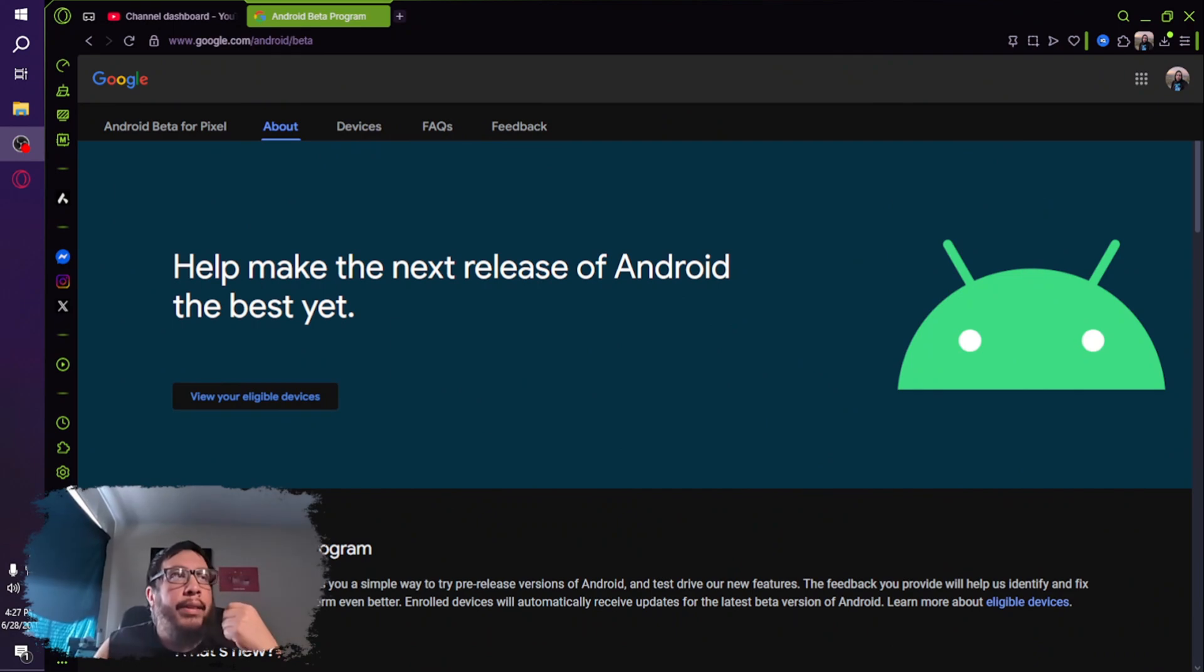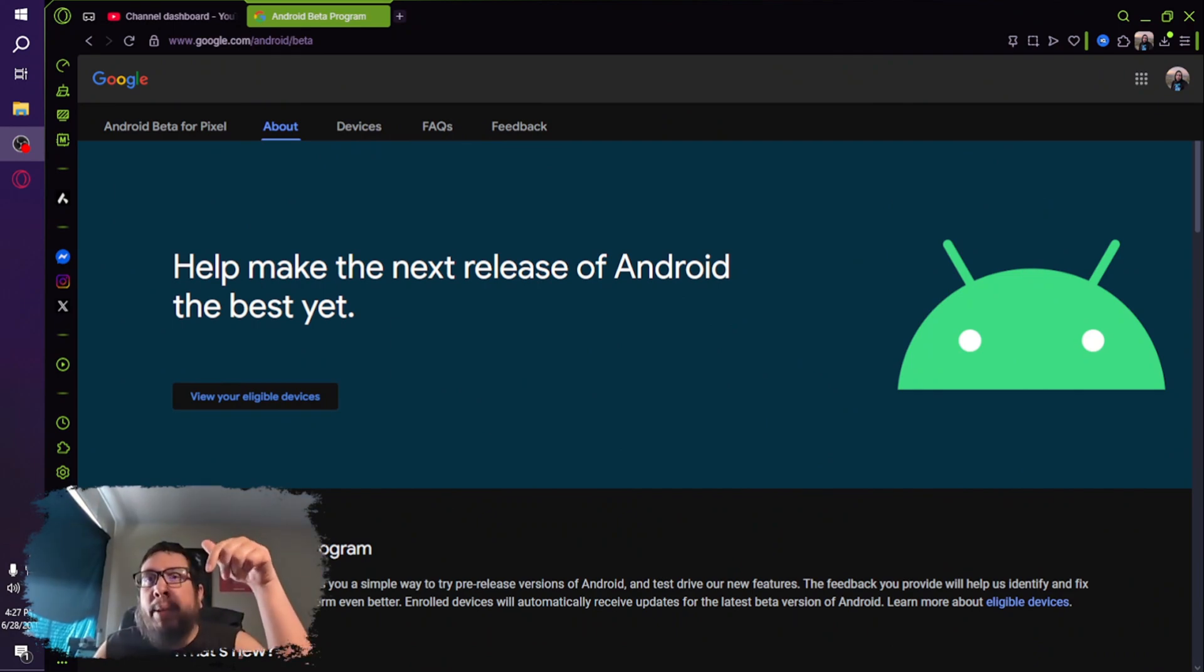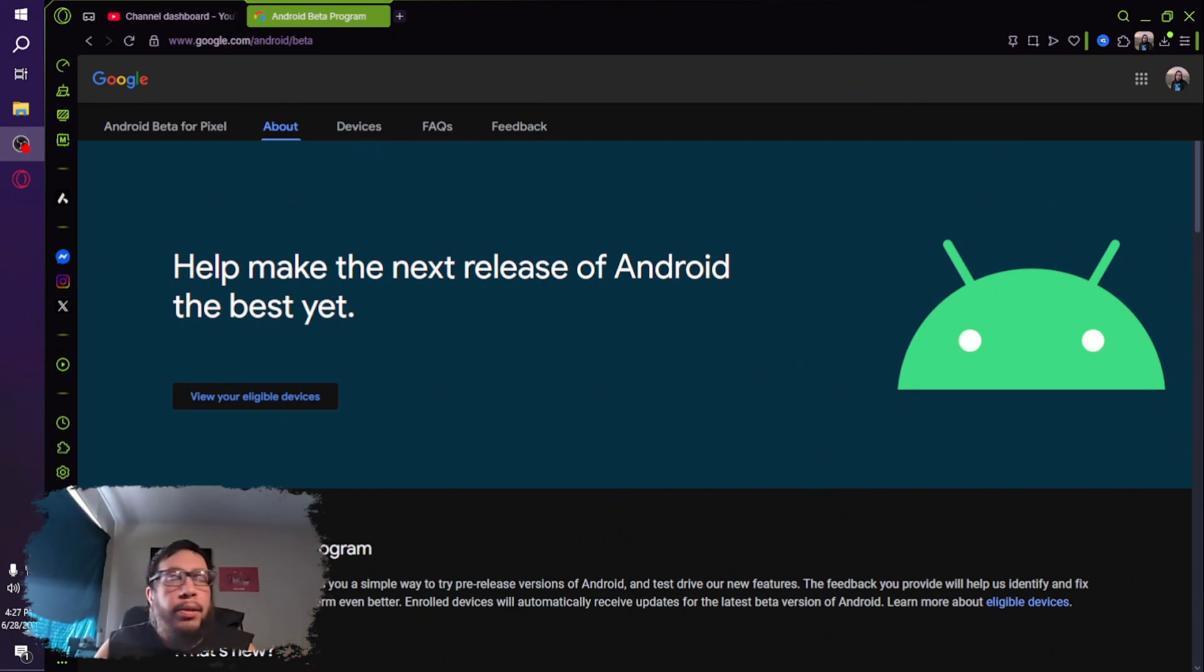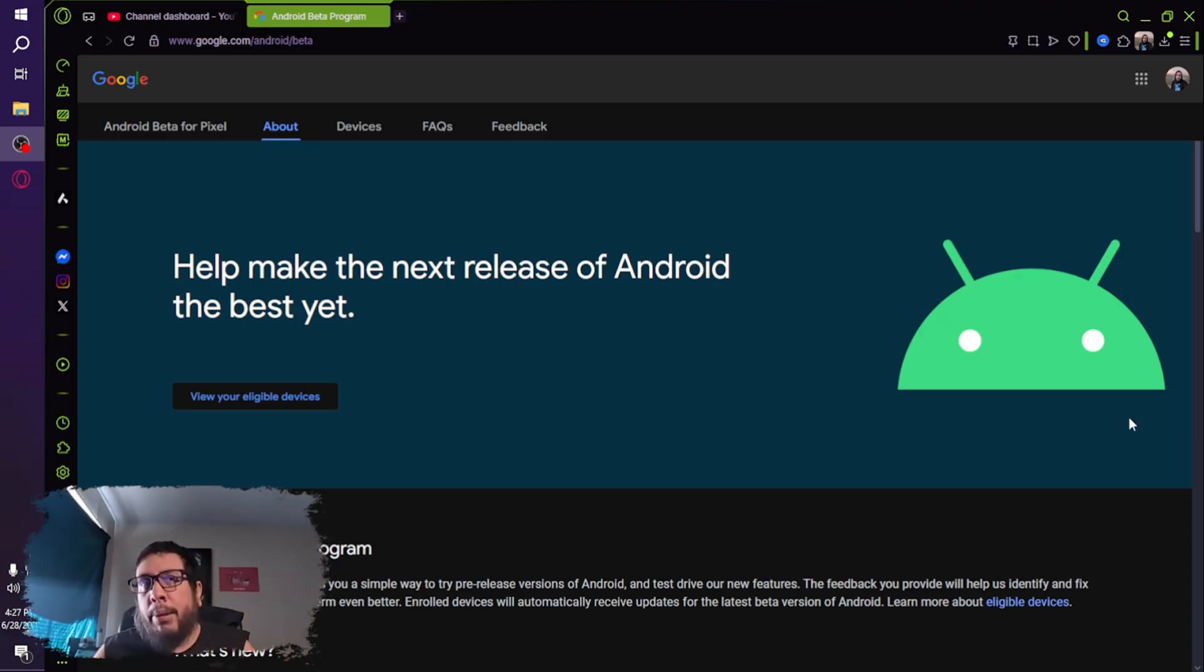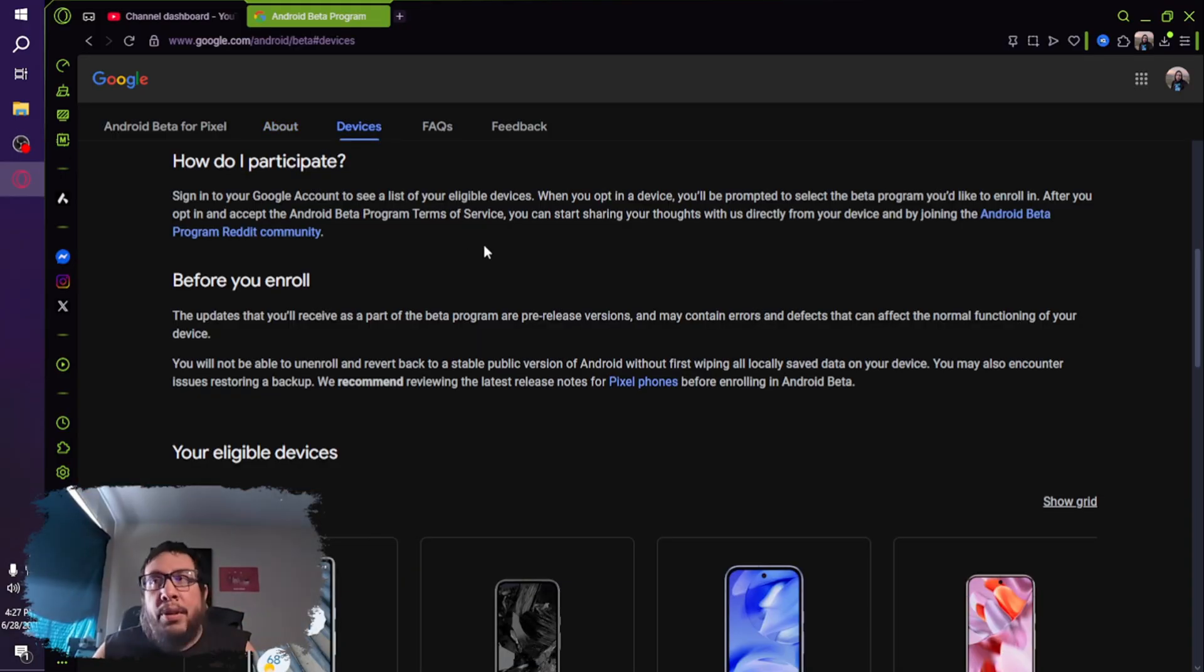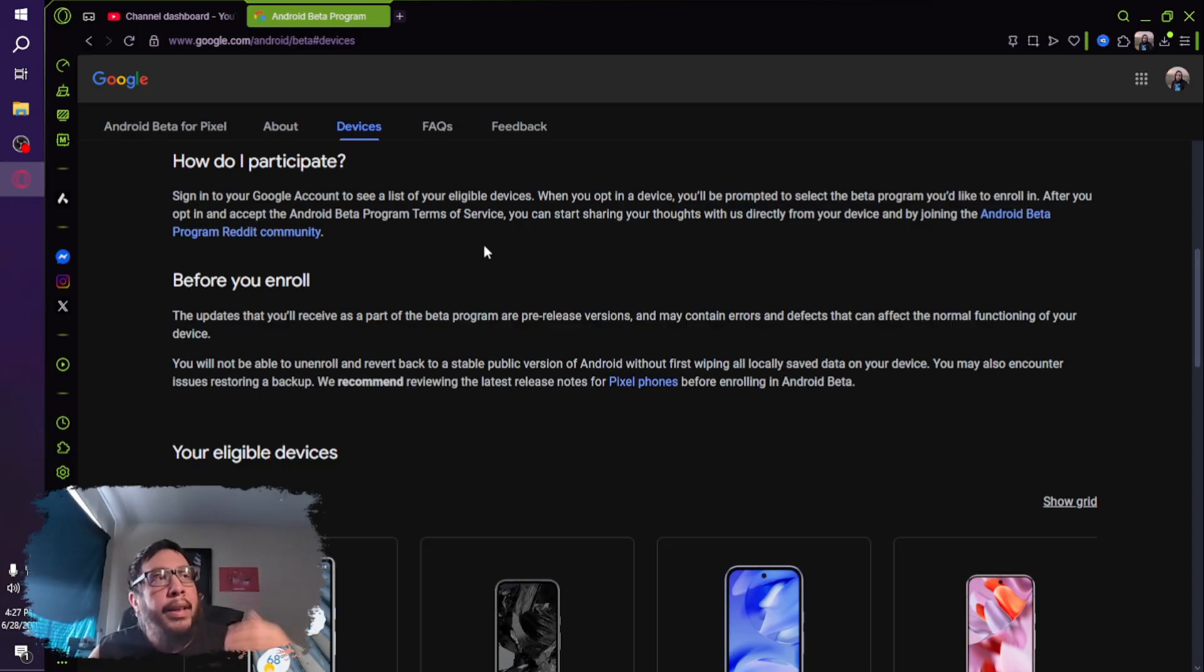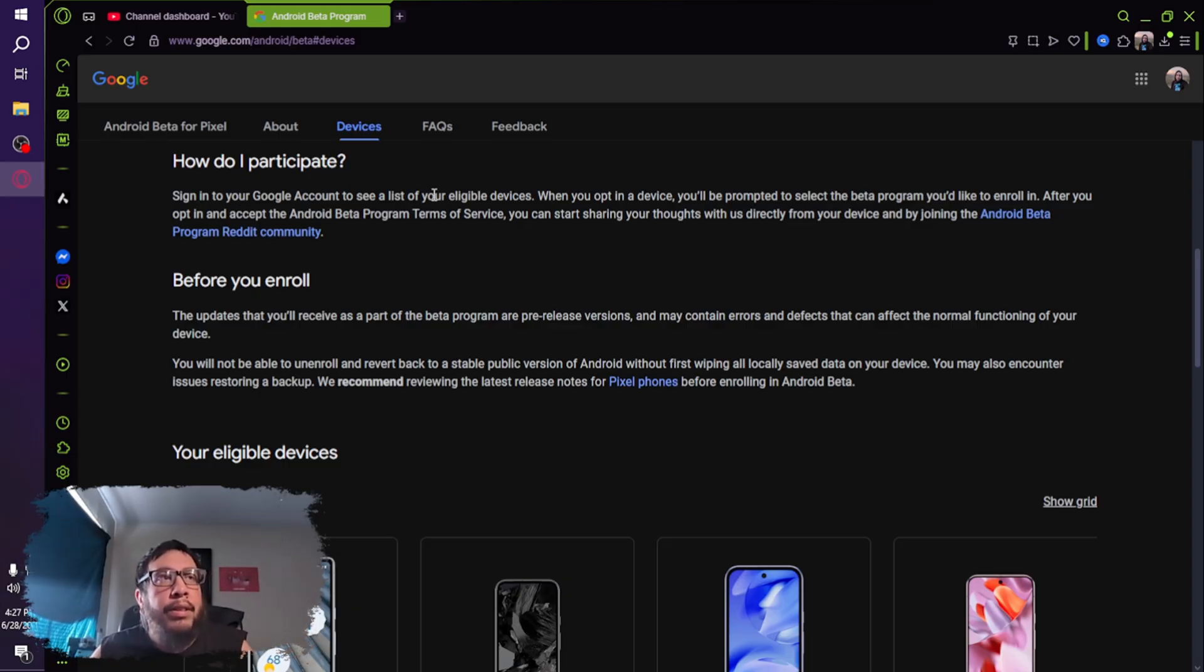And that comes in the form of this. I'll have the link to this page in the description so you guys can go if you choose to do it. But basically, it is the Android beta program. A couple of things that you do need to know is that, of course, to participate, you'd sign into your Google account.